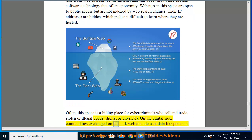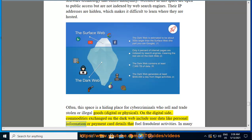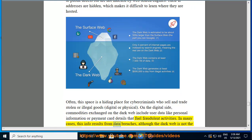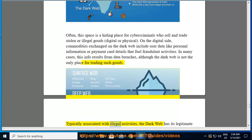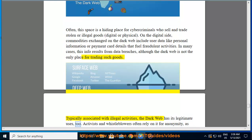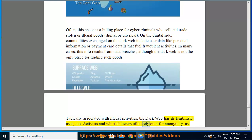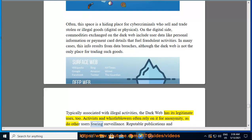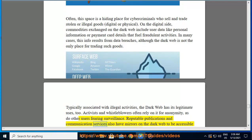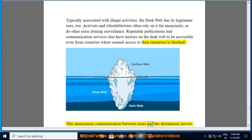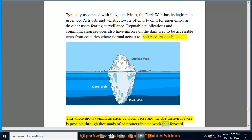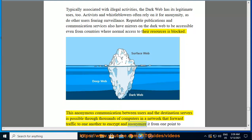On the digital side, commodities exchanged on the dark web include user data like personal information or payment card details that fuel fraudulent activities. In many cases, this info results from data breaches, although the dark web is not the only place for trading such goods. Typically associated with illegal activities, the dark web also has legitimate uses — activists and whistleblowers often rely on it for anonymity, as do other users fearing surveillance. Reputable publications and communication services also have mirrors on the dark web to be accessible even from countries where normal access is blocked. This anonymous communication is possible through thousands of computers in a network that forward traffic to one another to encrypt and anonymize it.